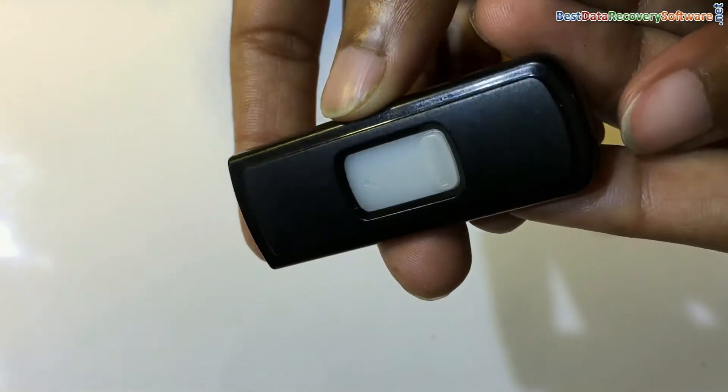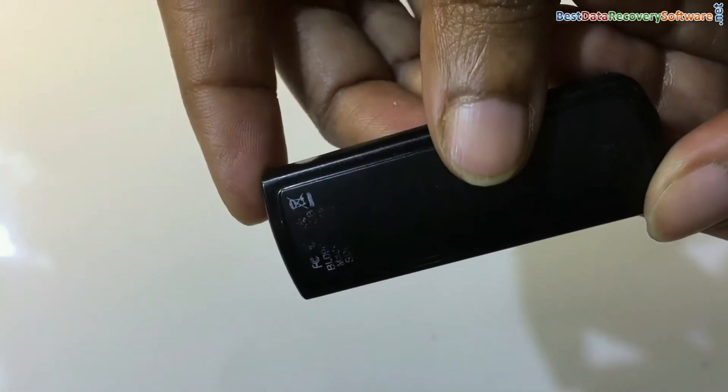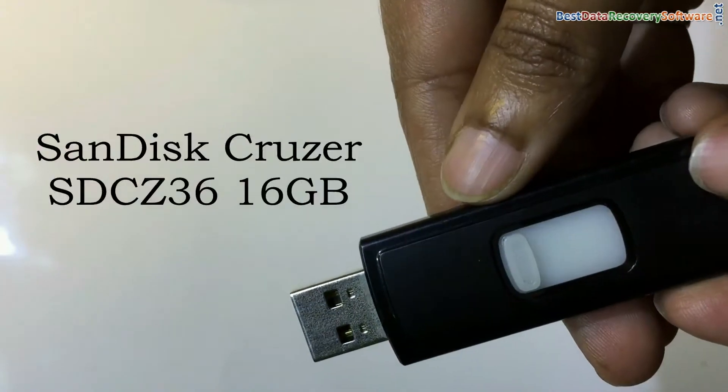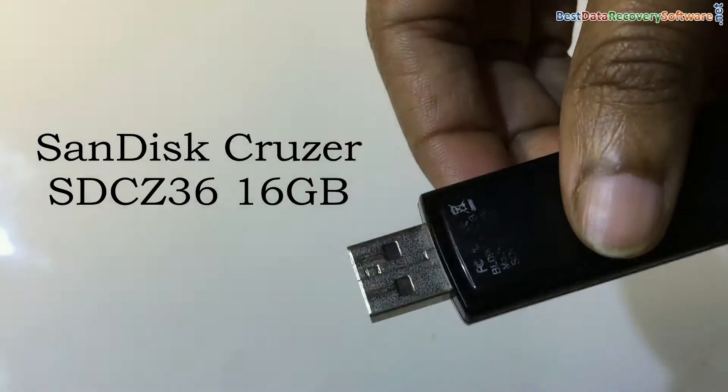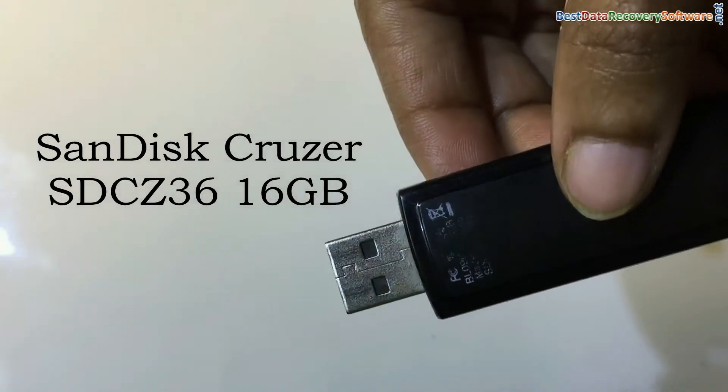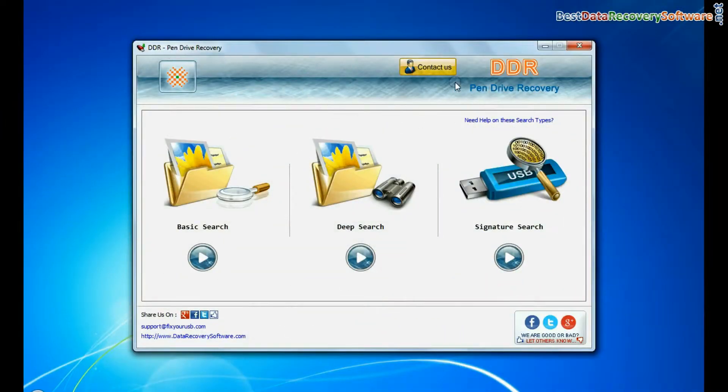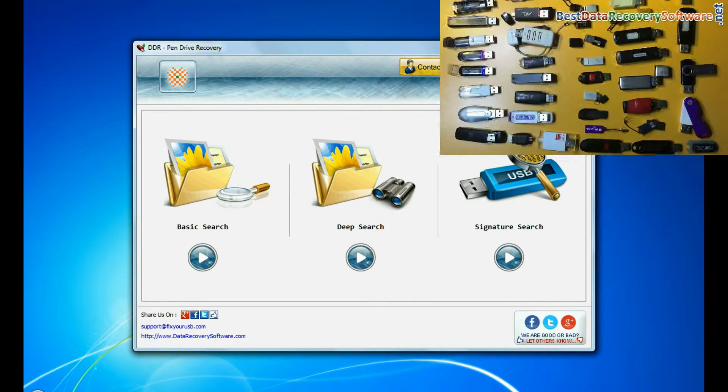In this video we are going to learn how to recover deleted or formatted data files from SanDisk Cruzer SDCZ36 16GB USB flash drive by using DDR pen drive recovery software.